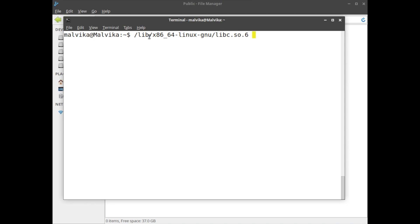Look, libc is the name of the C library. .so is its extension. So stands for shared object. It's a shared library. So extension on Linux system is shared object.